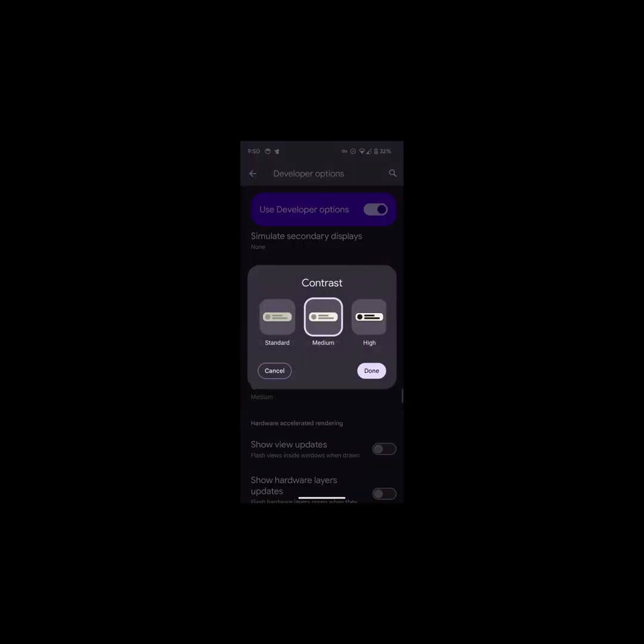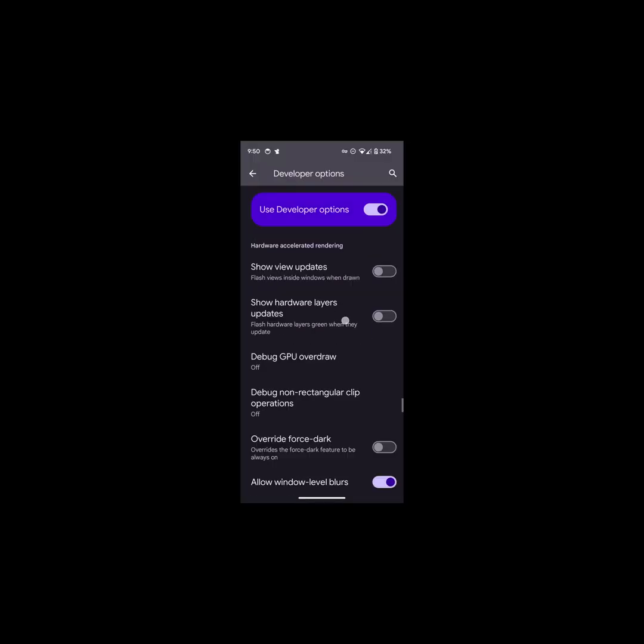Contrast allows to adjust contrast levels to make it more readable. Default is standard. There are medium and high contrast values as well.